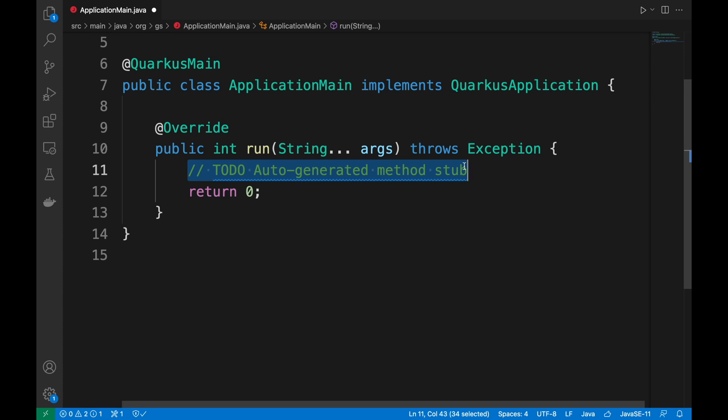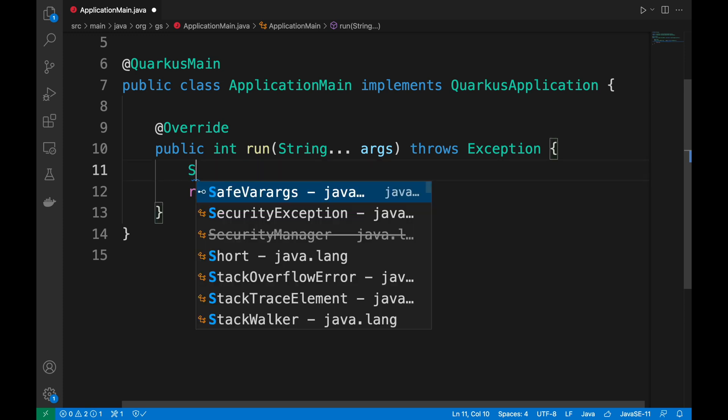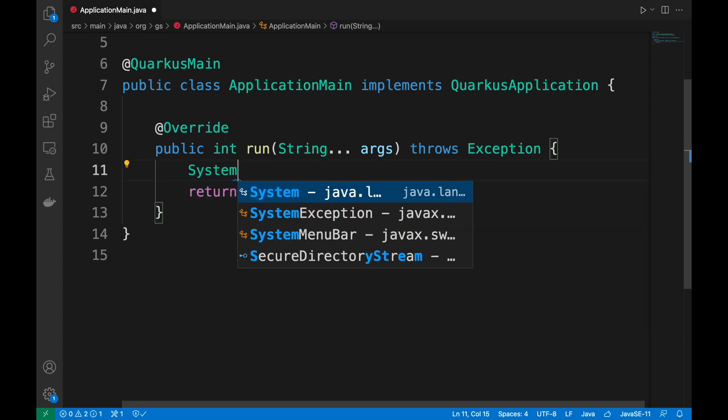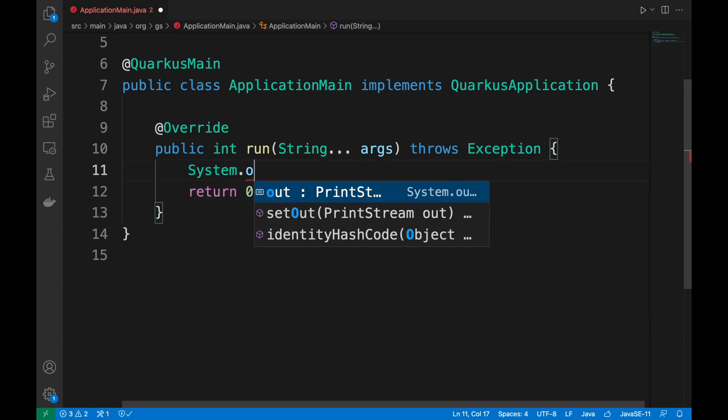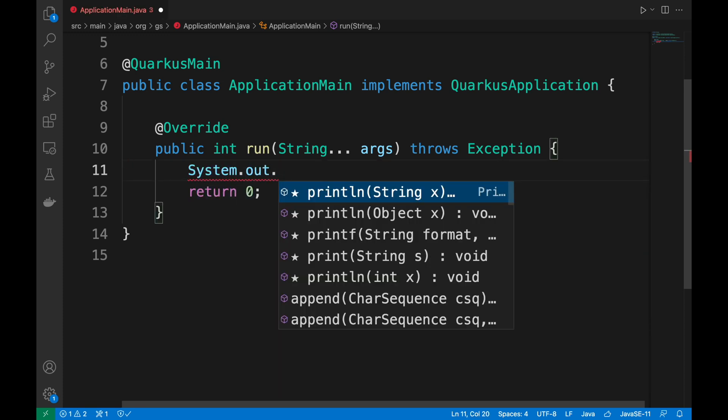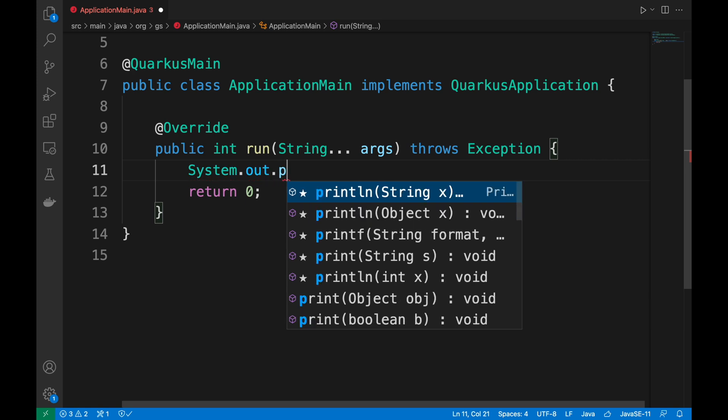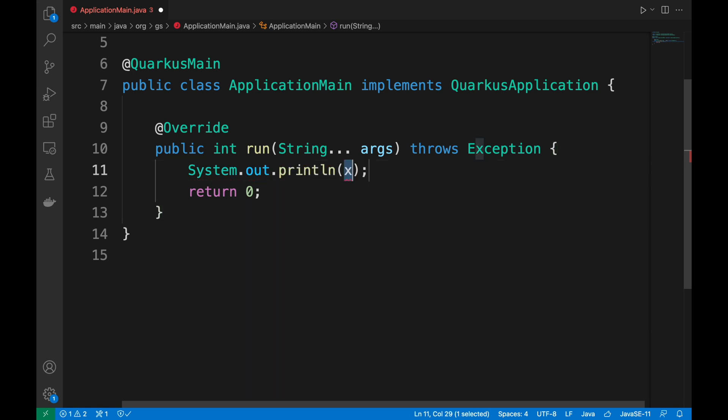Now inside the run method you can put your custom logic. For simplicity I will print the first input in the console.